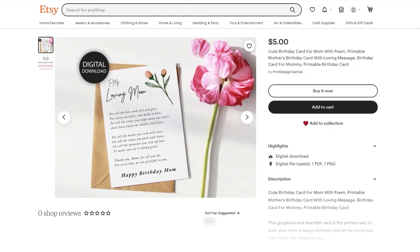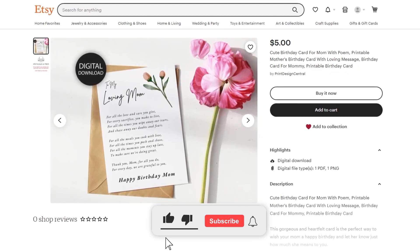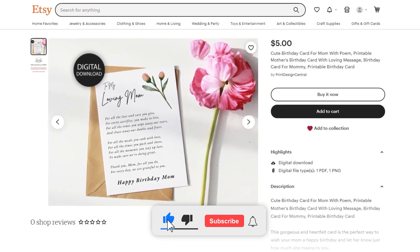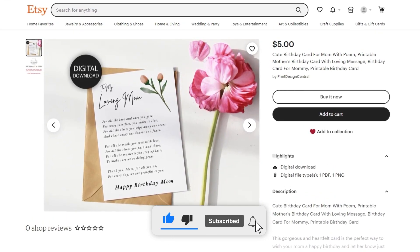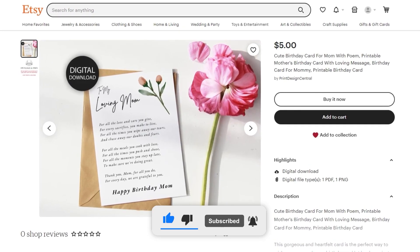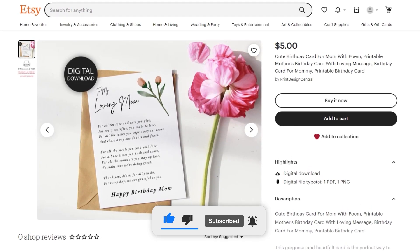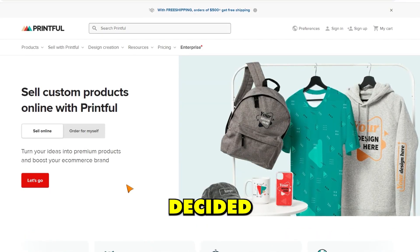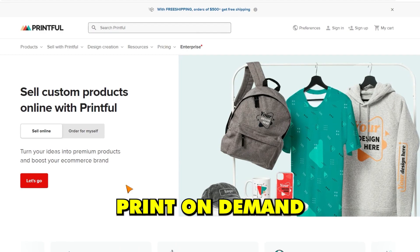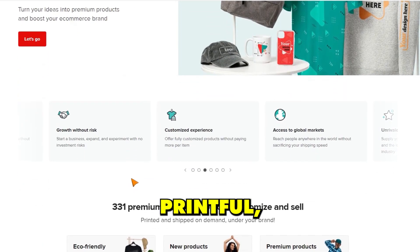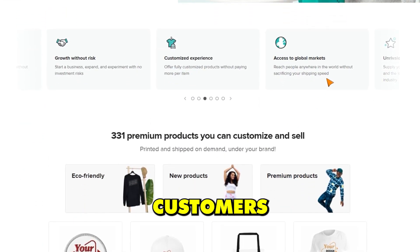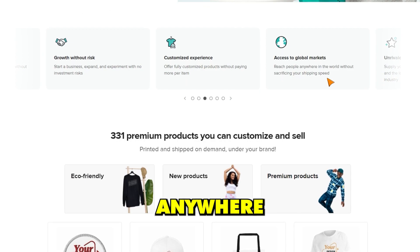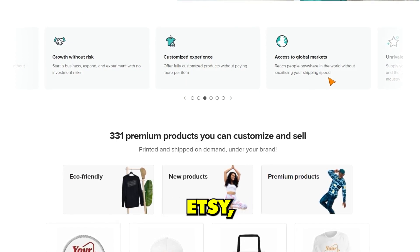Now that I had my first digital listing, I wanted to create a listing for the physical product as well, as the more listings I have, the more exposure my store will get to potential customers. To do this, I decided to use a print-on-demand service called Printful which will make and ship my product to customers anywhere in the world when they purchase it on Etsy. I'll leave a sign-up link to Printful in the description of this video.